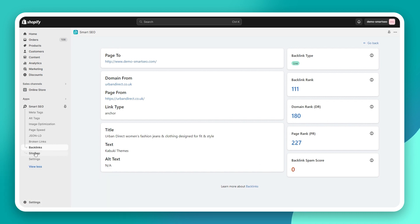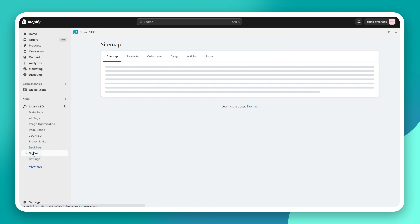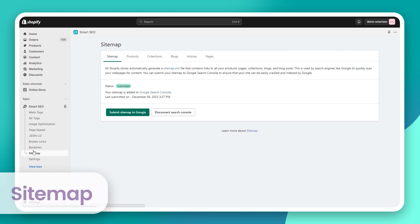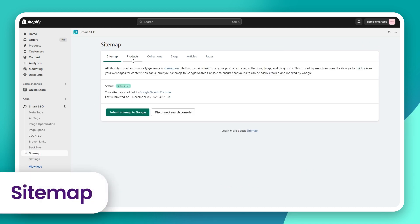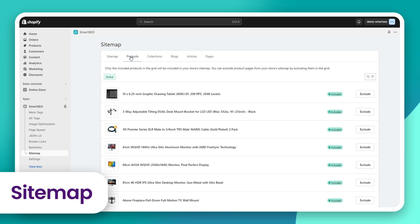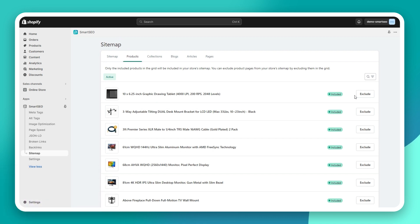Finally, with Smart SEO, you can manage the sitemap of your store. Shopify provides the sitemap out of the box. With Smart SEO, you can choose to exclude certain pages from it, and you can submit your sitemap to Google with just one click.